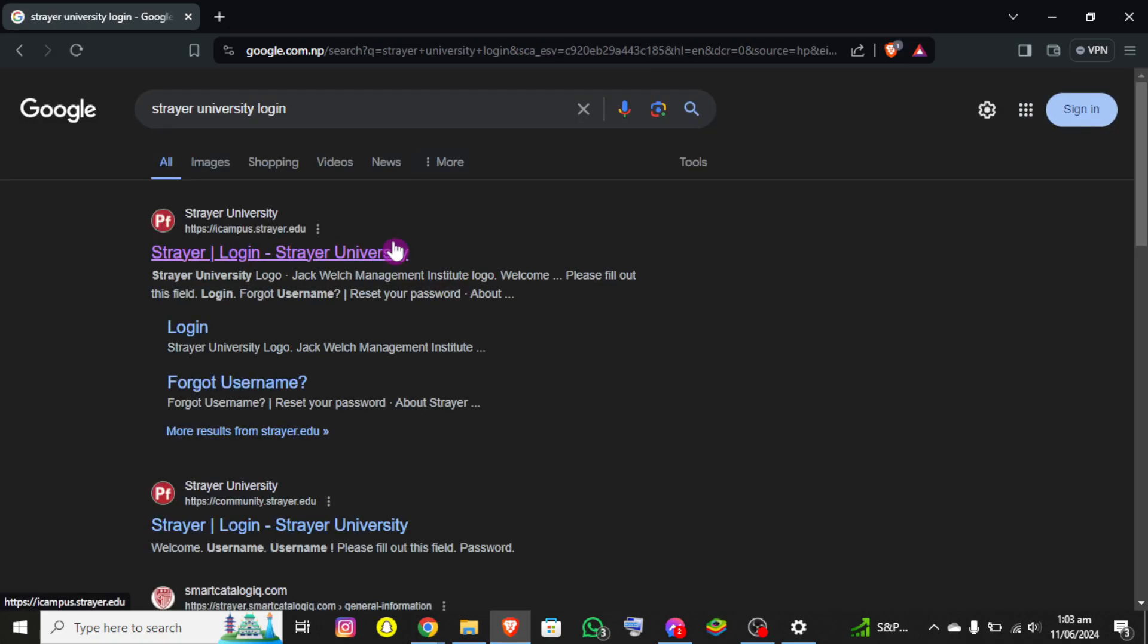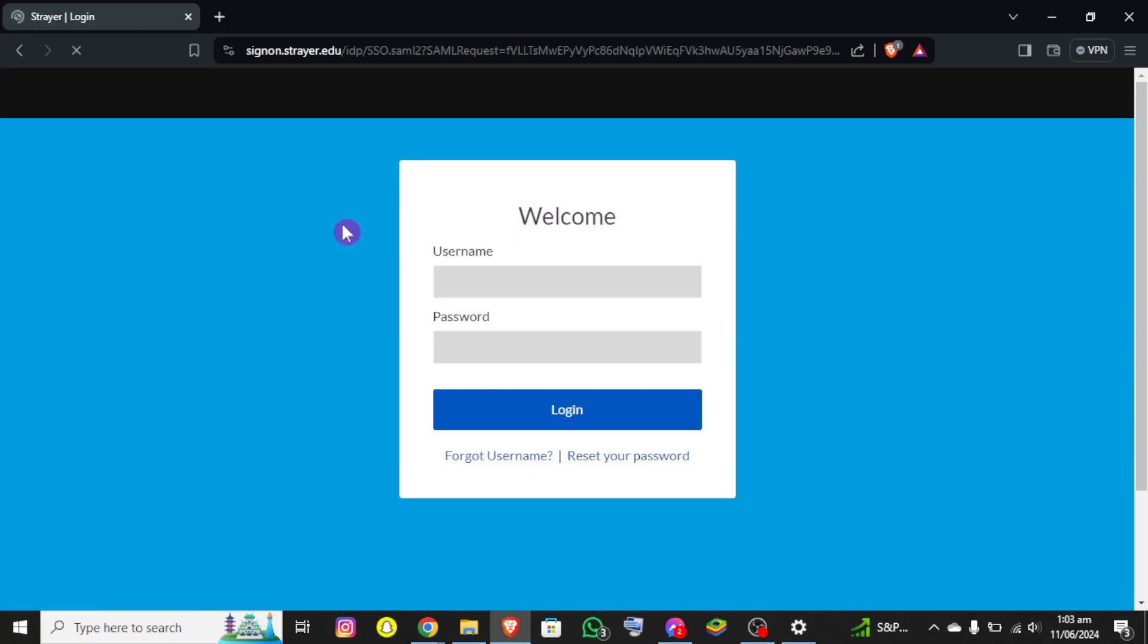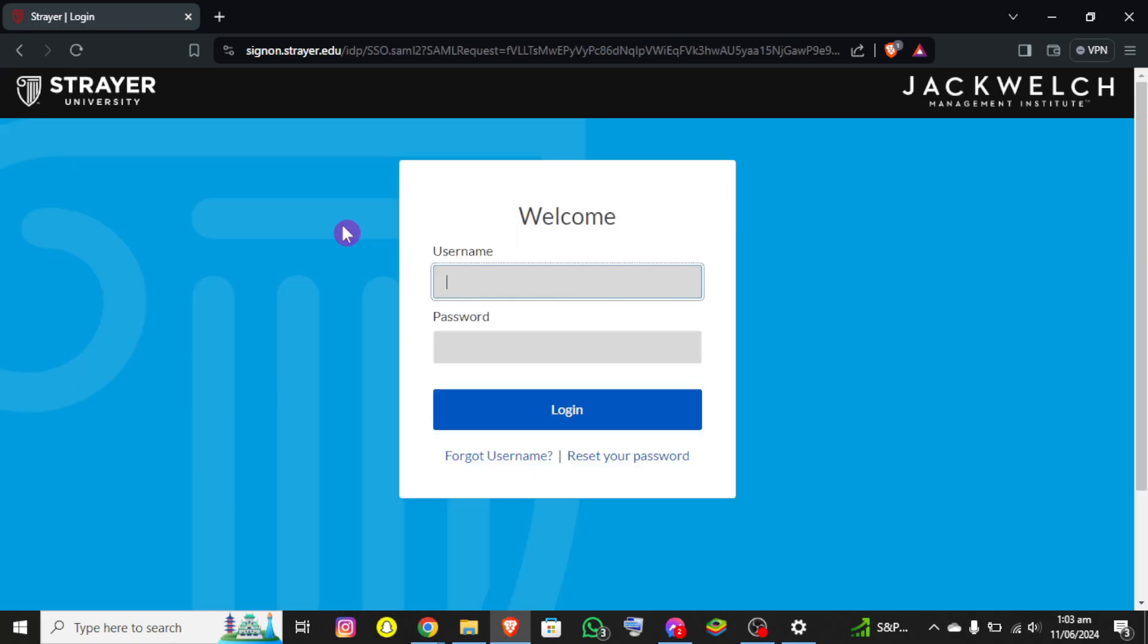Right after that you'll be able to see a link at top found in the screen. You need to click on that option and now you'll be redirected to the official login page of the Strayer University.